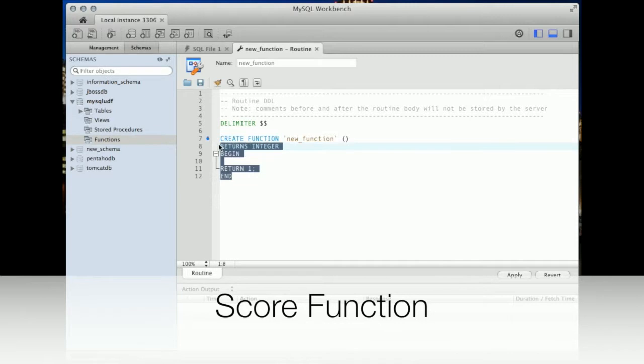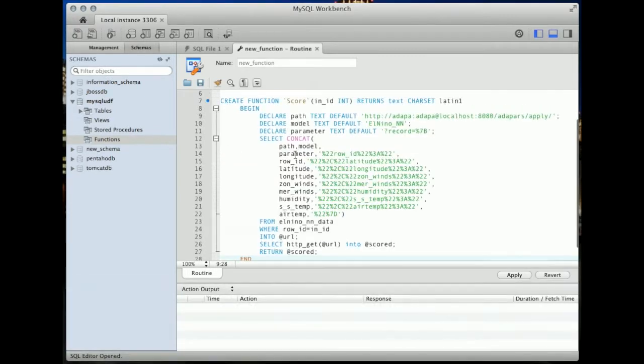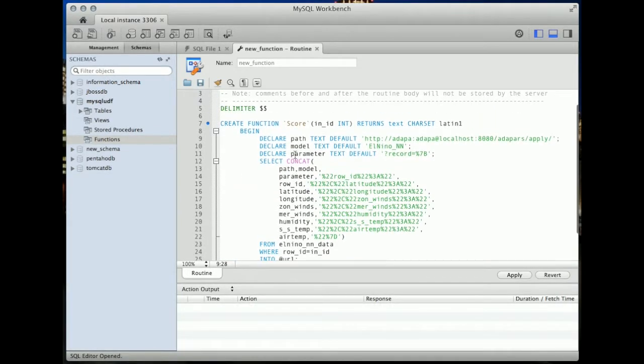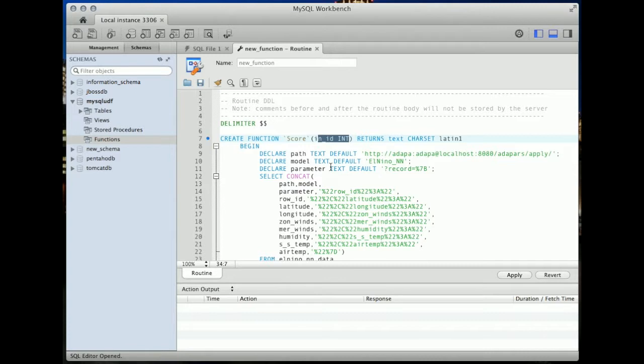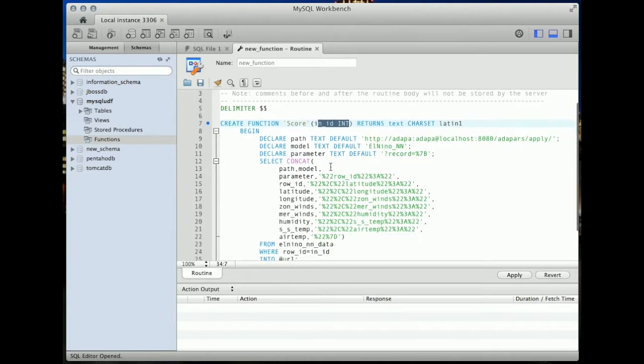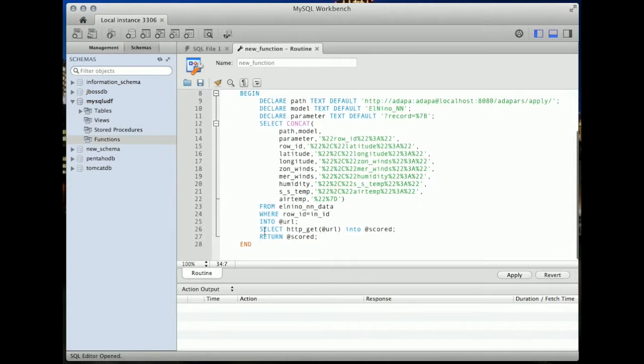The score function gets a record from the database and makes an HTTP GET request to the Adapa REST API using the HTTP user-defined function. This process works for one record at a time. The input for the score function is the record number and the output is the prediction from Adapa.